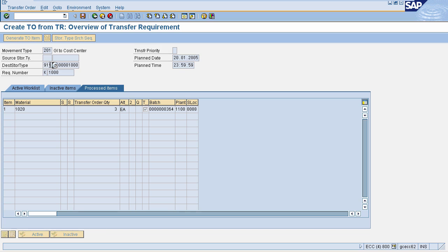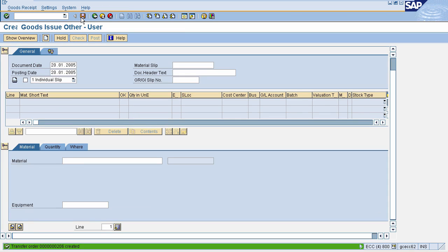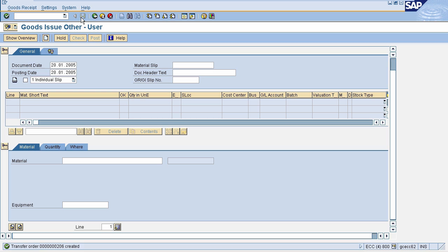Click on Generate Plus Next Material. On the next screen, you can see that the destination storage bin is 911, which is the interim storage area. Our stock will be moved from the source storage bin — the actual bin — to the interim storage area. From the interim storage area, it will be issued to the third party or vendor.